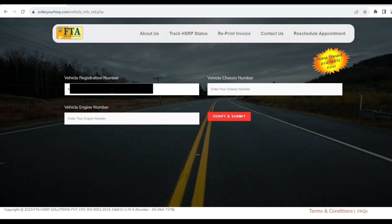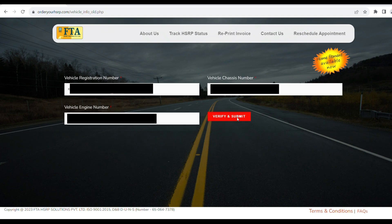Next, fill in your RC card details — the Registration Certificate Card. First, enter the Vehicle Registration Number. Then fill in the Vehicle Chassis Number. Then fill in the Vehicle Engine Number. Do a correct check, then click Verify and Submit.